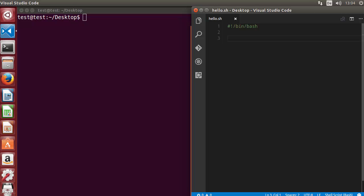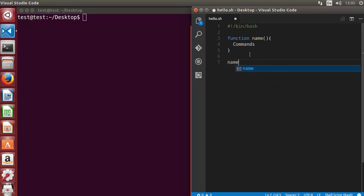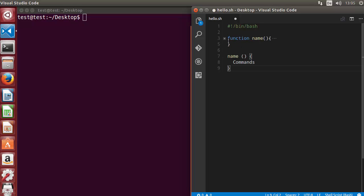There are two ways of using functions. The first notation uses the keyword 'function', then you give a name to your function and execute some commands. The second notation is where you directly give the name to your function, followed by parentheses, then curly brackets where your commands go. So you can use functions in this notation or in that notation.